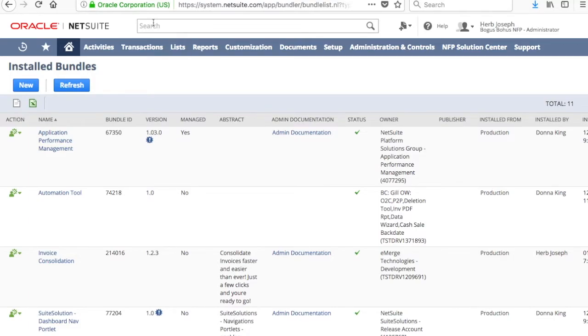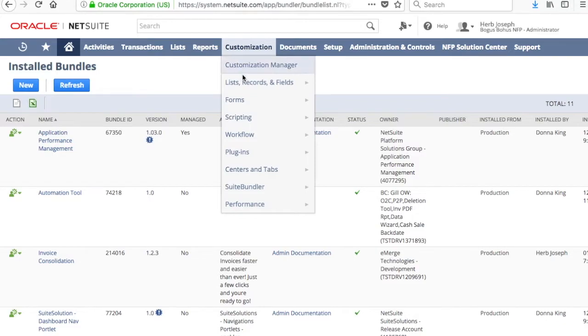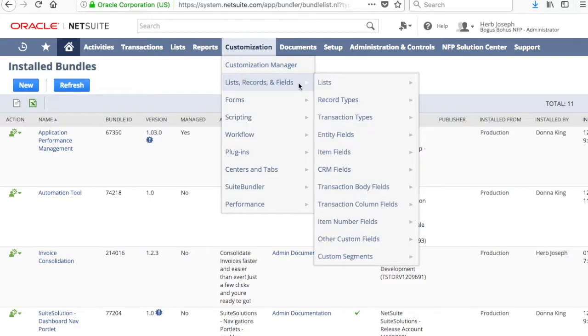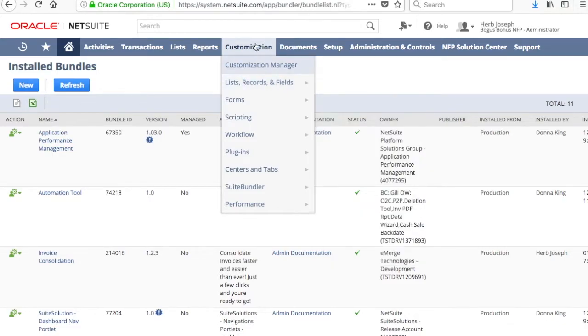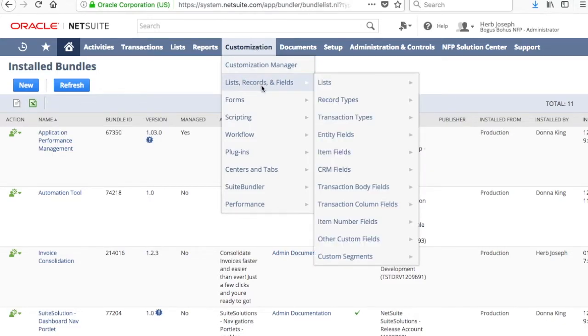So now that we have the most updated version of the bundle, we're going to go ahead and do the setup process. There's only one step, and it's quite easy. Go to Customization, List Records and Fields, Transaction Types.